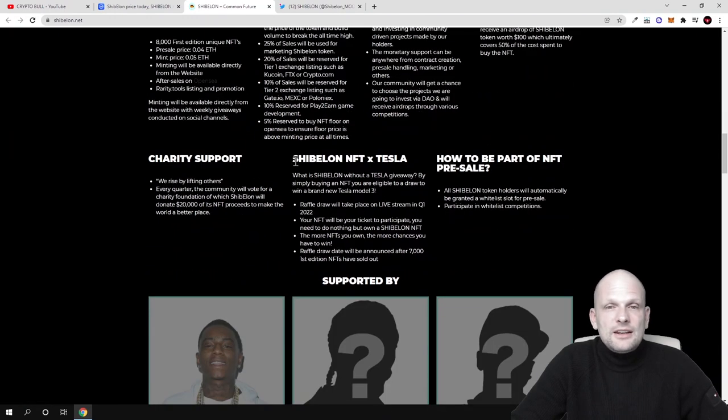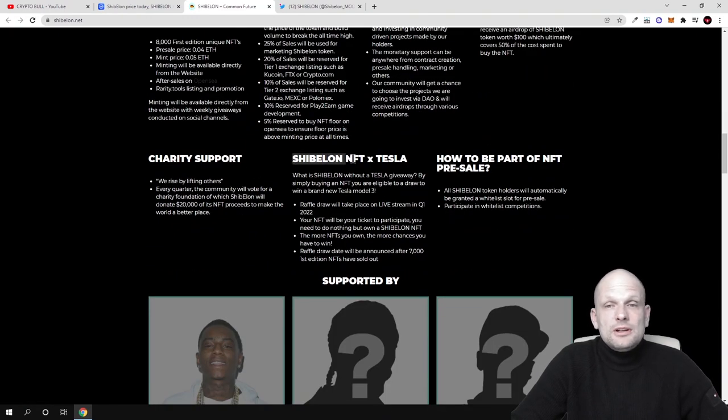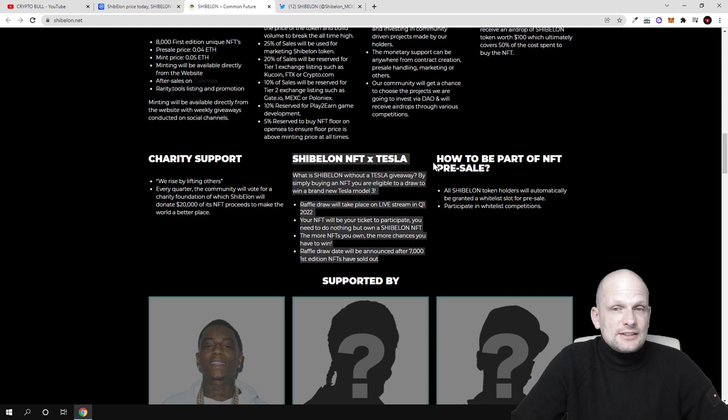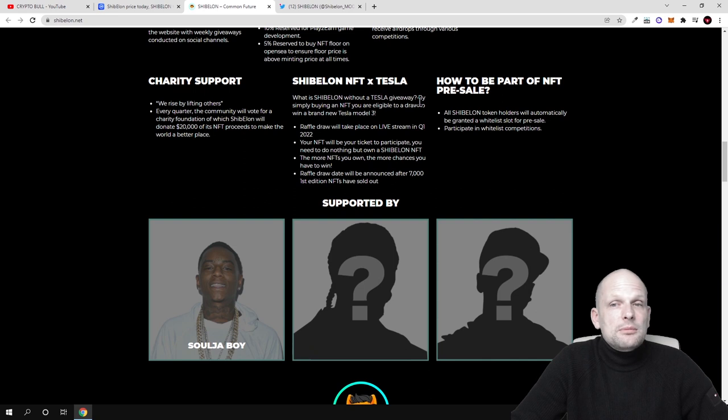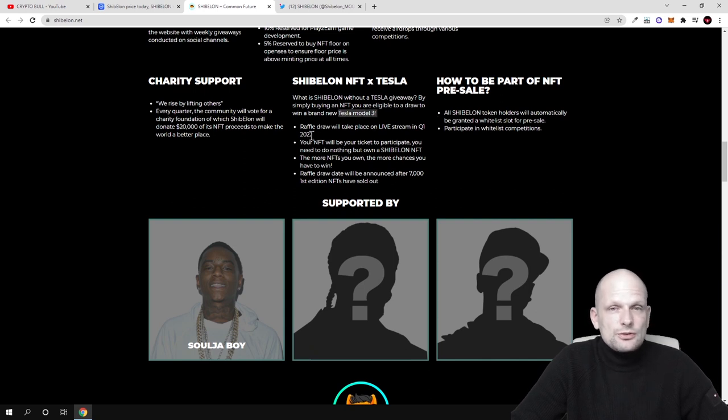Here's information about Shiba Elon NFT x Tesla. By simply buying an NFT you are eligible for a draw to win a brand new Tesla Model 3. The raffle draw will take place on live streaming in Q1 2022.